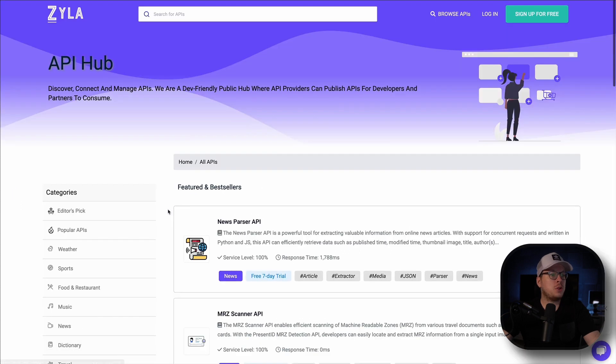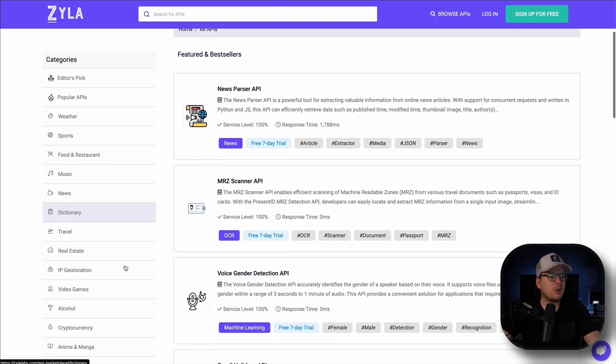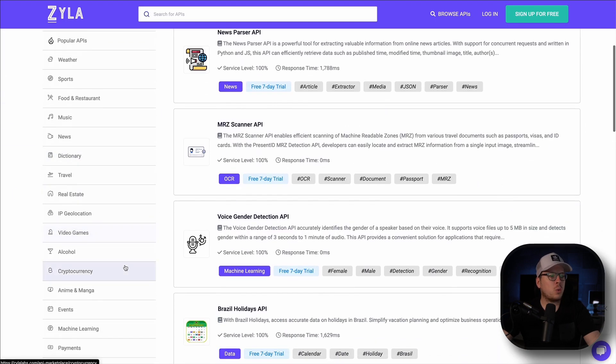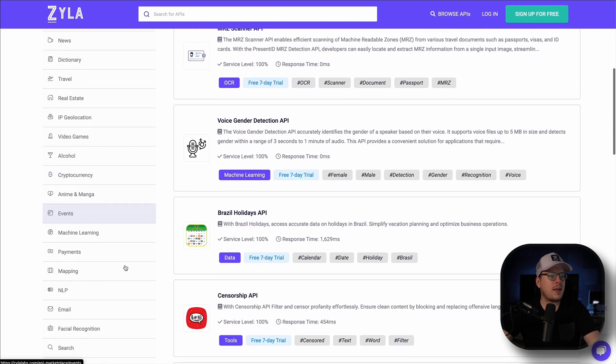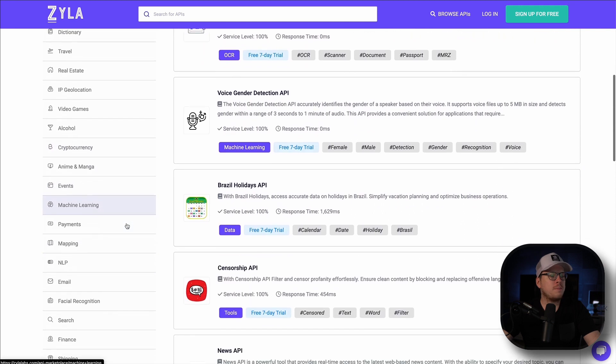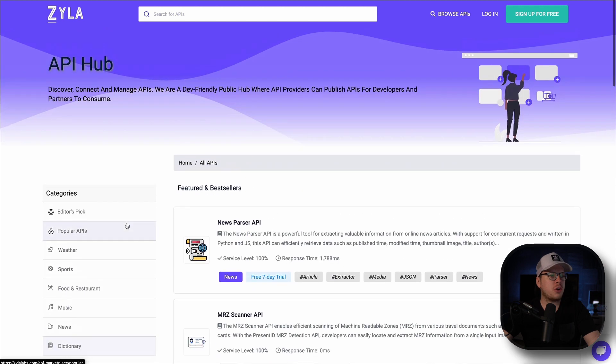Once we do that, you'll notice that we have over 30 different categories listed on the left hand side over here that you can choose from.